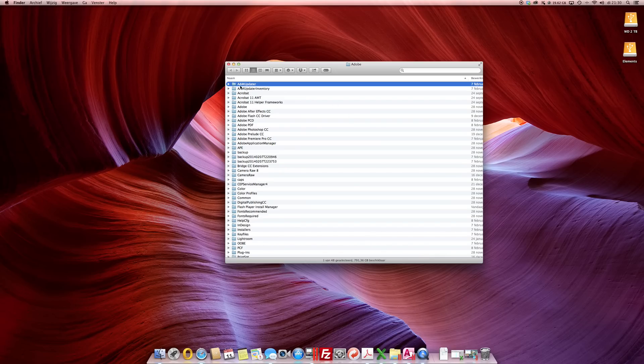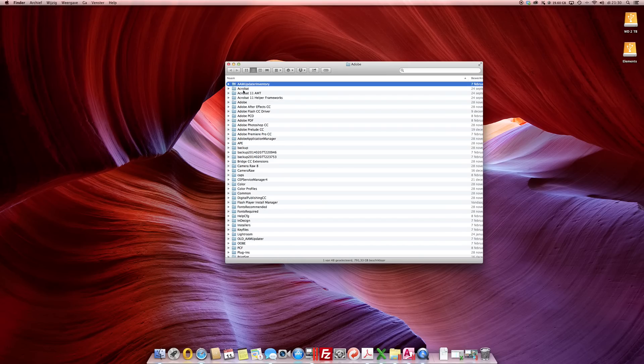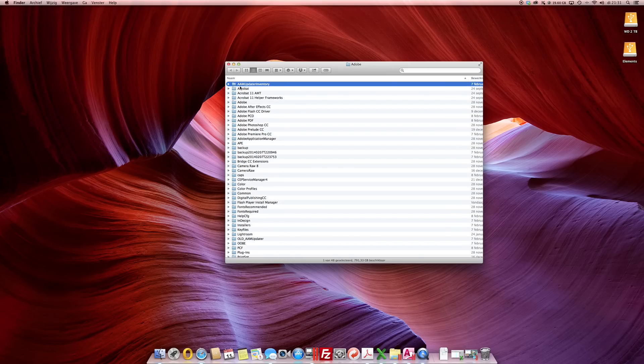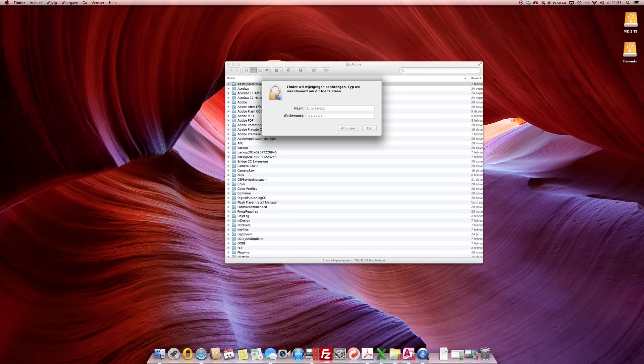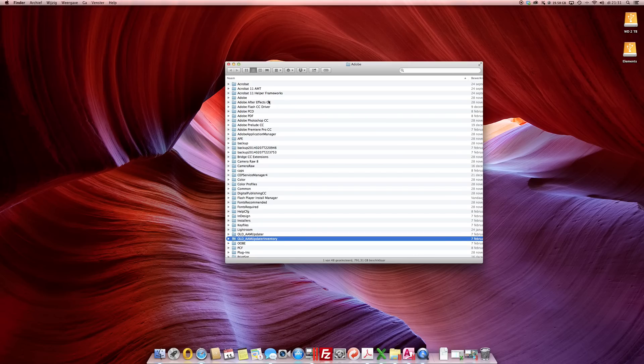You'll find two folders again AAM Updater. Do the same thing just rename it old and do the same with this one old. You might need to log in as an administrator. Okay so now they're renamed.